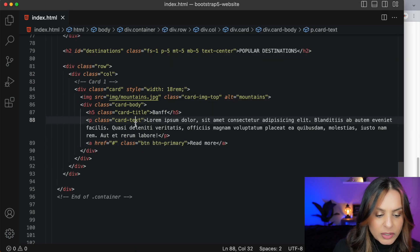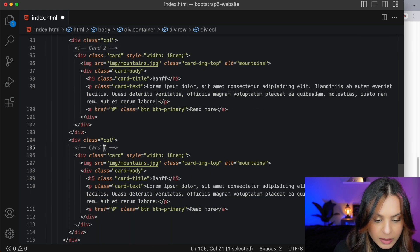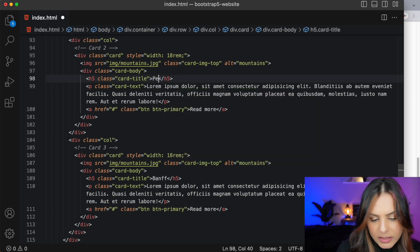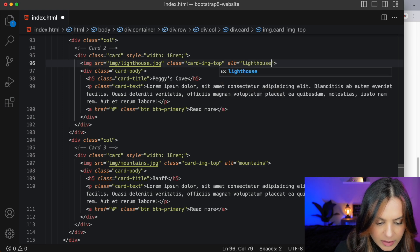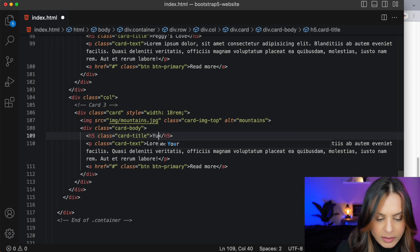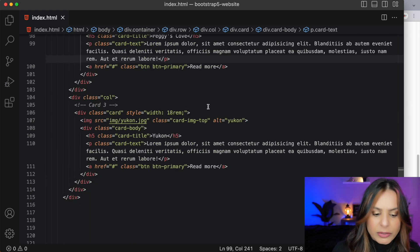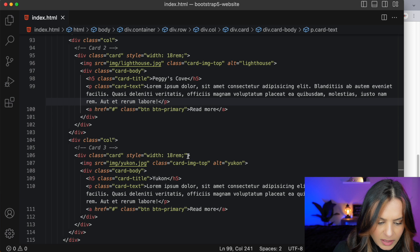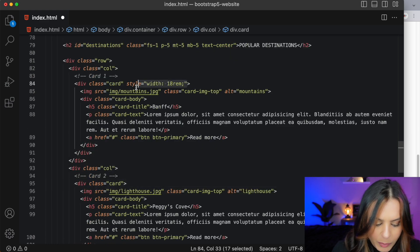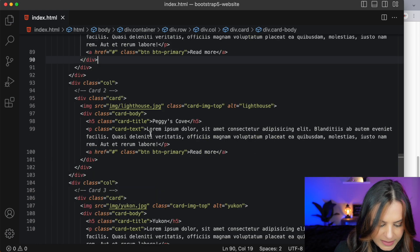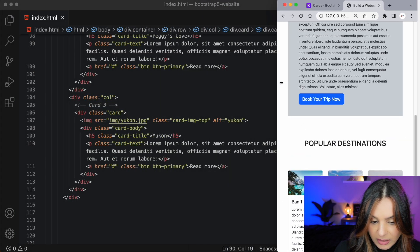We'll call the second card 'Peggy's Cove,' pointing to the lighthouse image with an alt tag of 'lighthouse.' And lastly, we'll have a section for 'Yukon' using the Yukon image. Before we look in the browser, I notice something that should be deleted — this style with a width of 18 rems, which Bootstrap uses to display cards on their webpage. Now that we've gotten rid of that, the code looks nice and clean. In the browser we can stretch and shrink it — it's responsive and looks great.